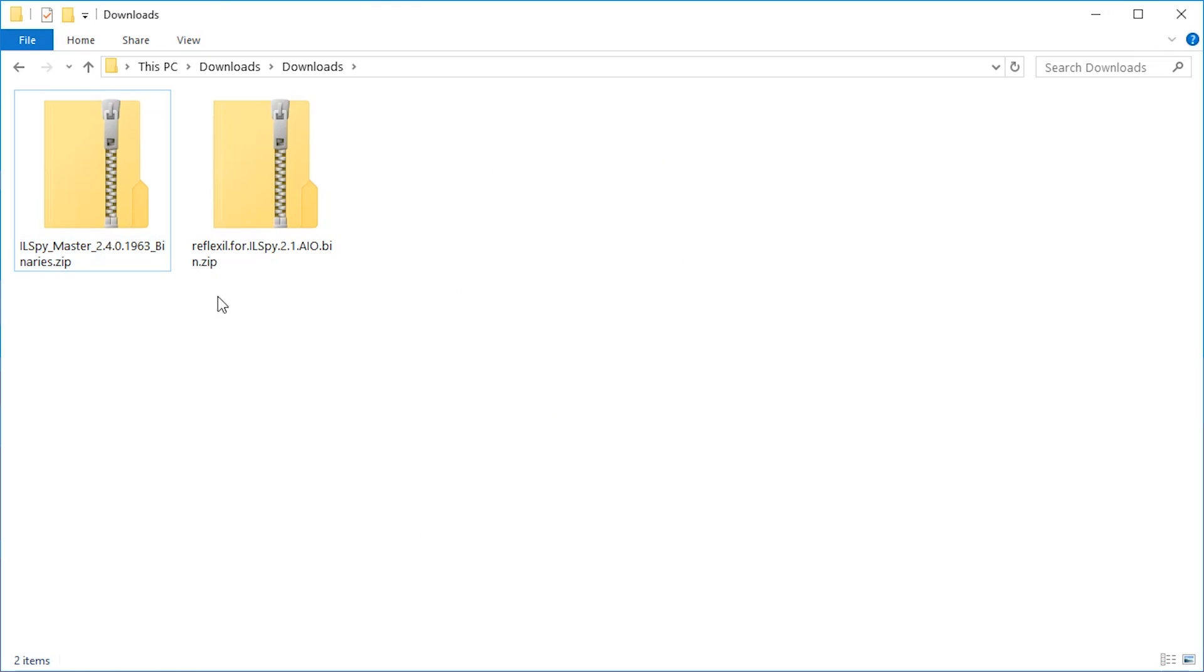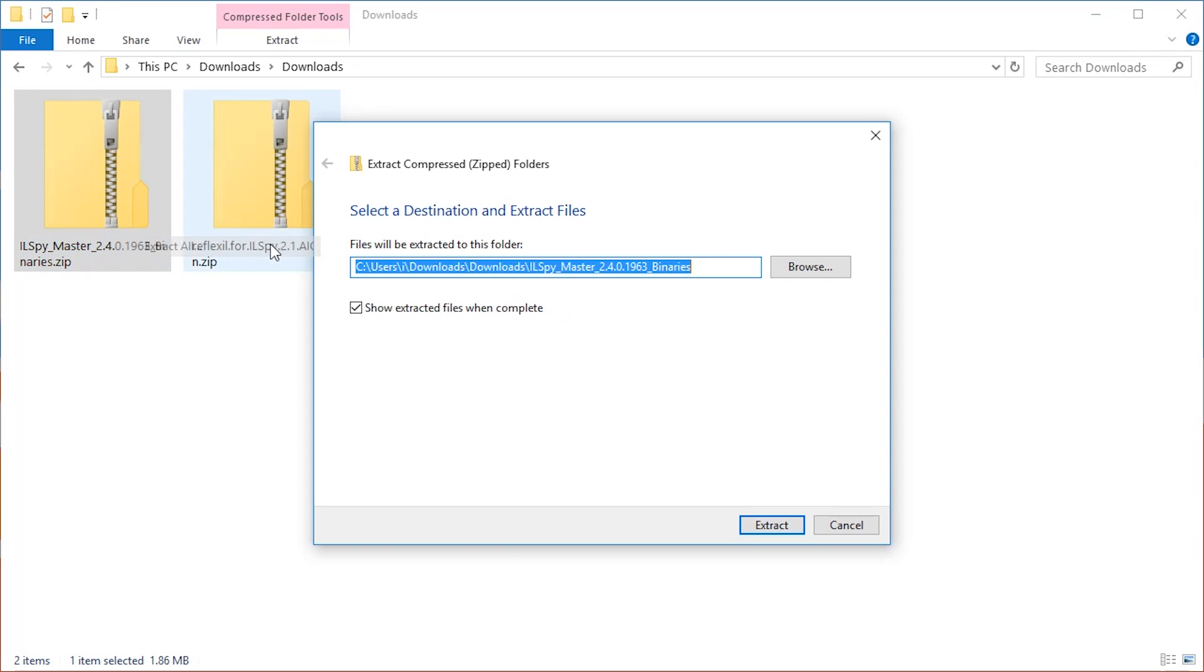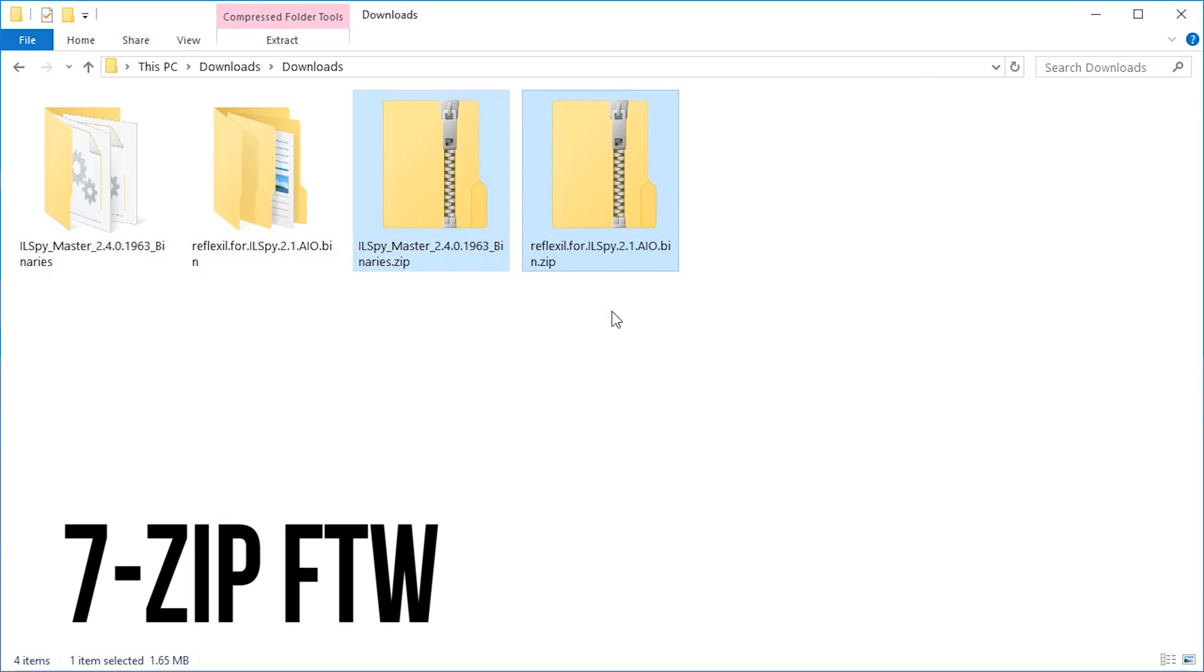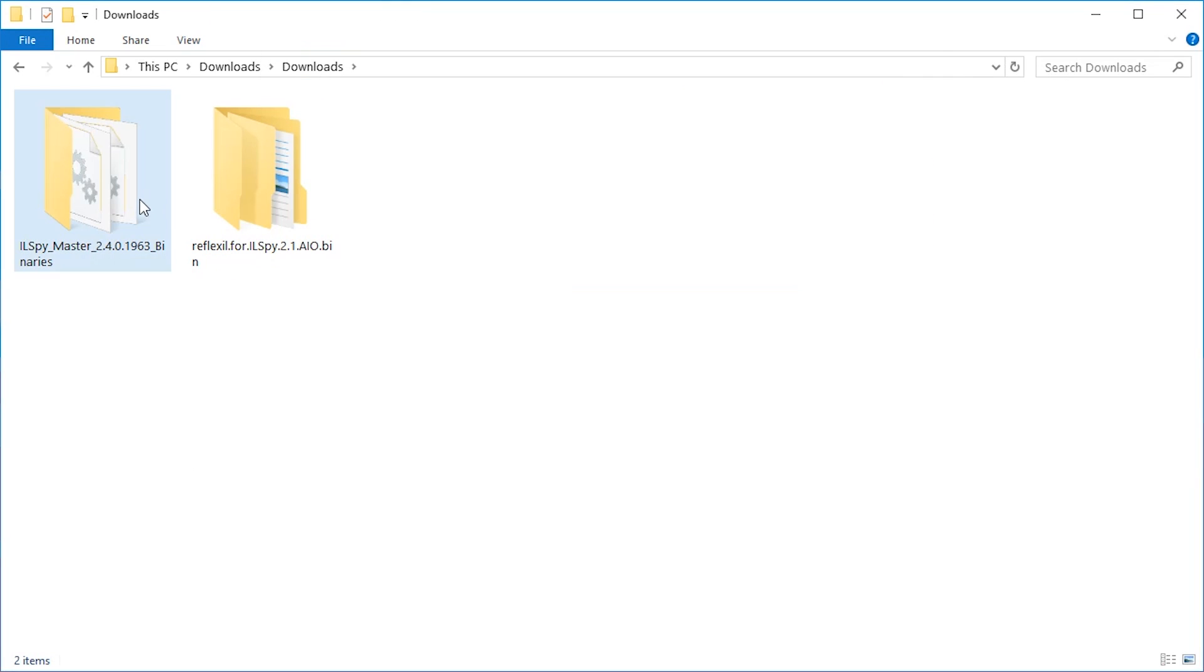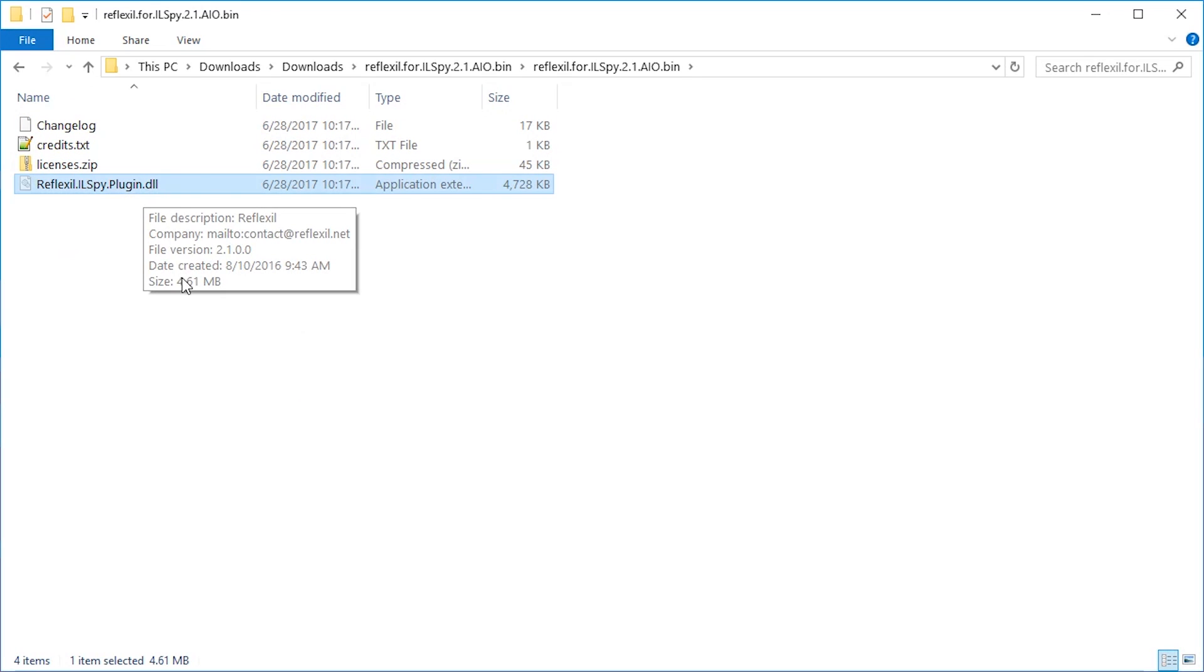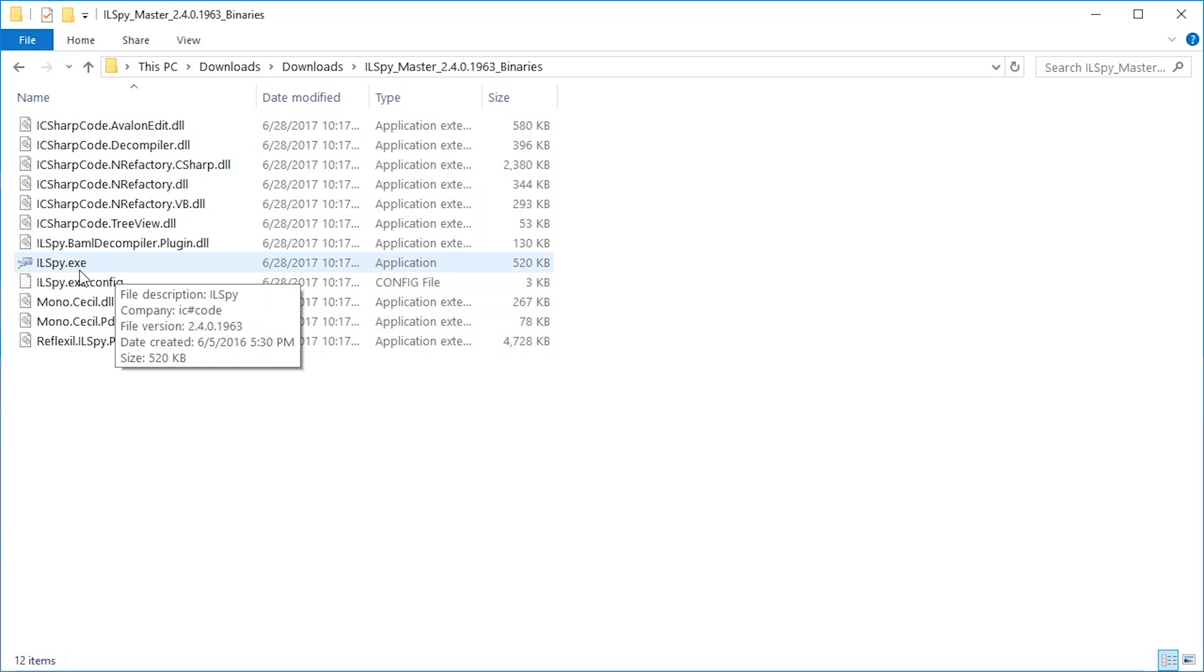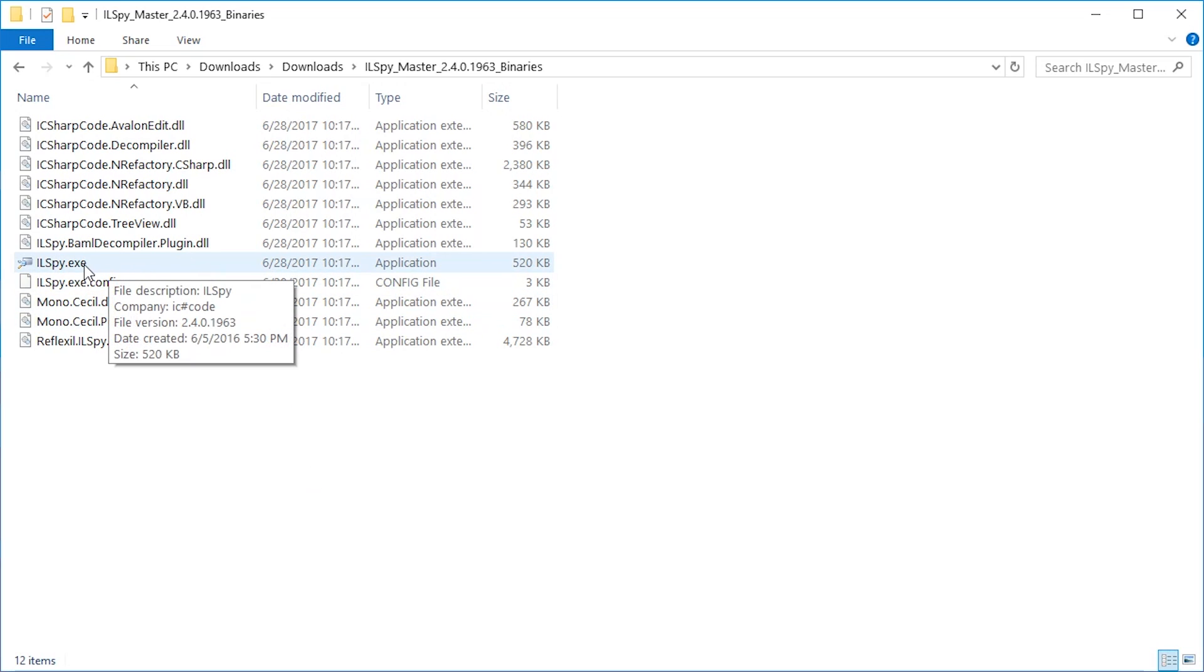Once you have done so, make sure to extract both of them. The zip files you can actually just delete. Then go to the Reflexil folder and copy or cut the .dll file and put it into the ILSpy folder. This is all you need to do to install Reflexil, which will allow you to modify code, while ILSpy will only allow you to browse it and extract it. Just double-click ILSpy.exe and allow it to run.